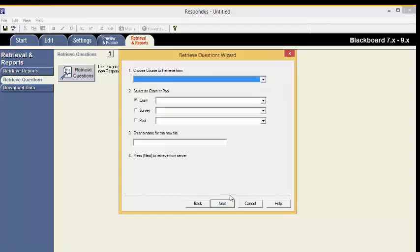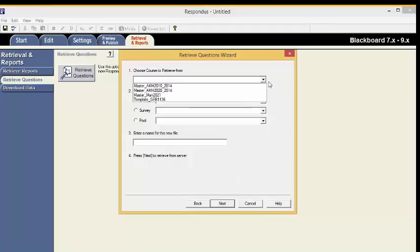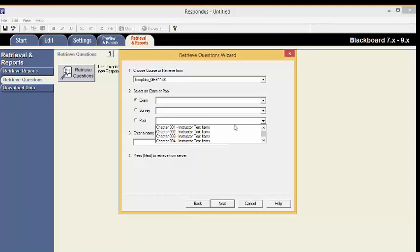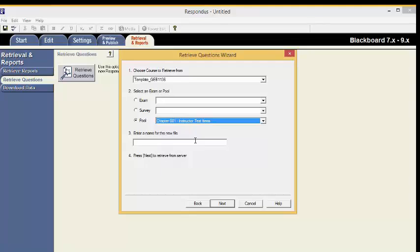Choose a course to retrieve from. Select an exam or a pool. In this course it happens to be a pool, but in yours it could be an exam. Select the exam you would like. Now enter the name for the new file. We suggest the course name and the chapter. Now hit Next.